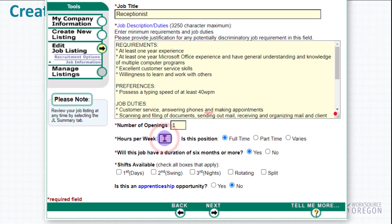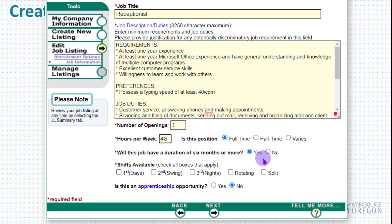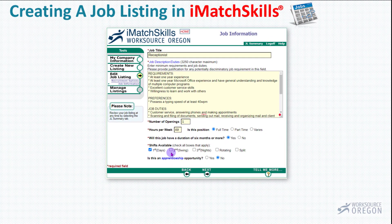The hours per week will go here. Whether the position is full time or part time, or if it varies. Whether the job will have a duration of six months or more. And then the shifts available for this job — if there's more than one shift available, you can select as many as you like. So once we've made all of our selections, we'll hit Next.